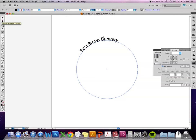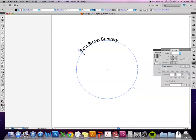If I want to change the way that text is falling on the path, I would go to my direct selection tool and as soon as I do that, these perpendicular lines appear along the path.